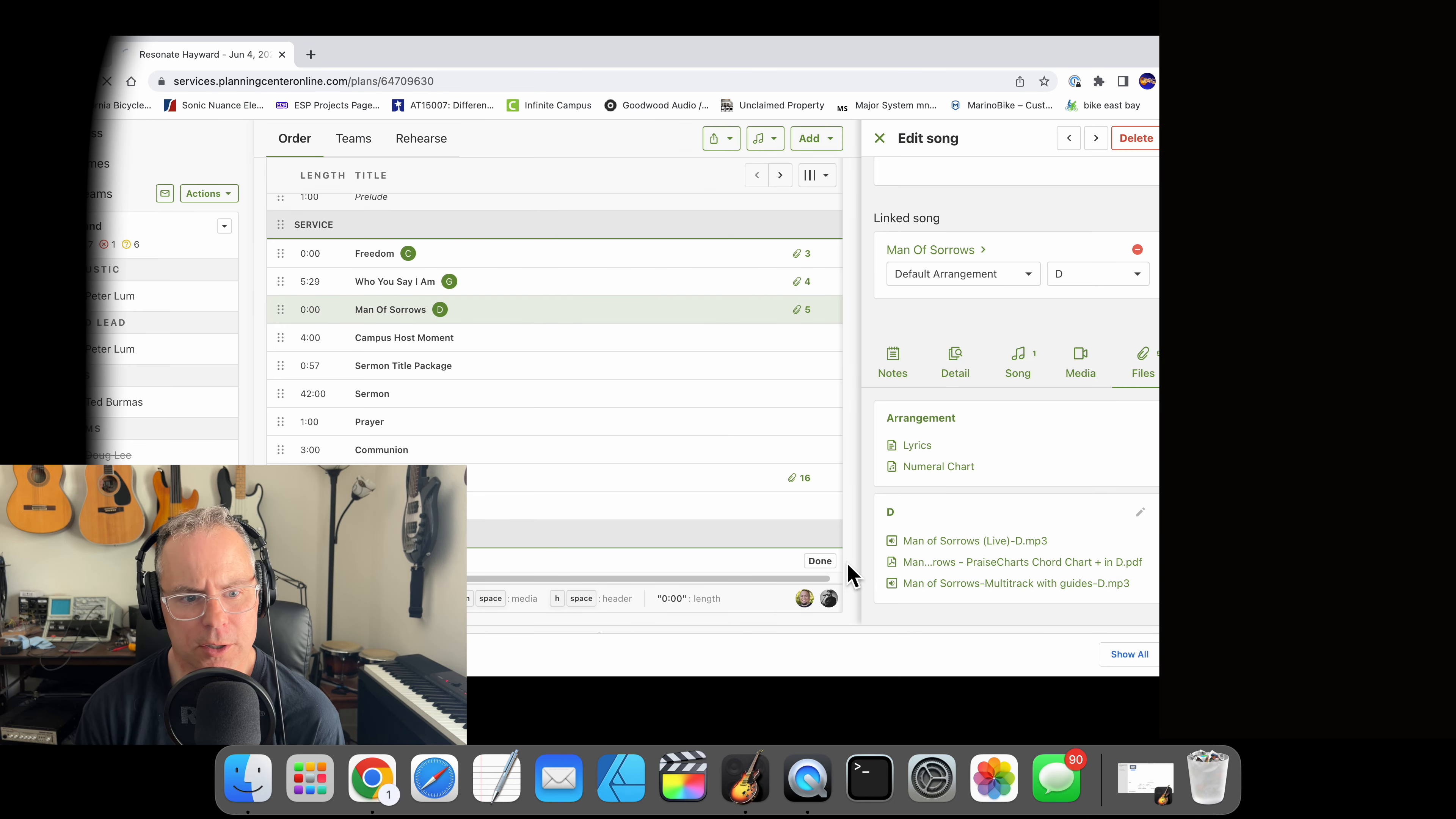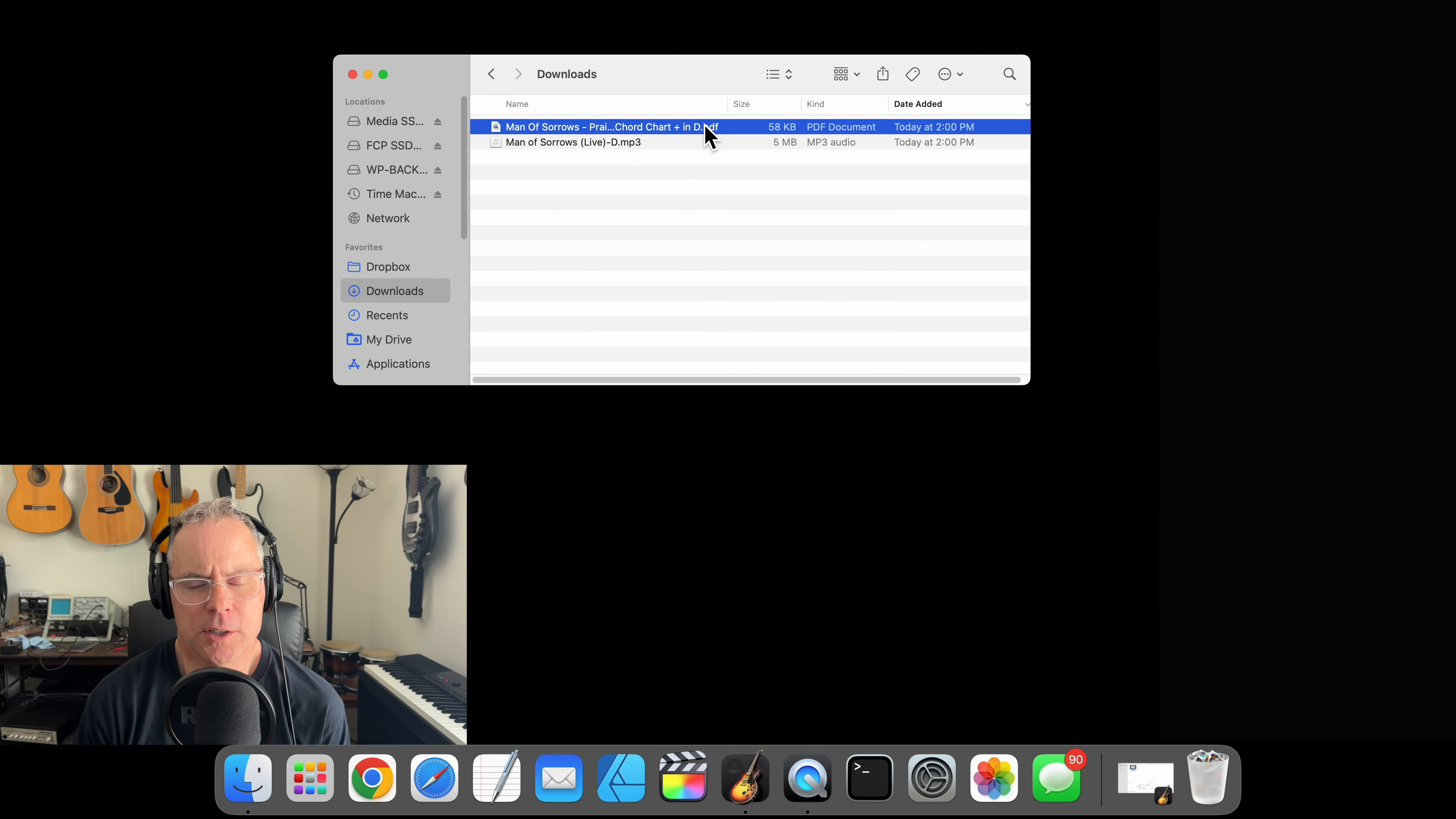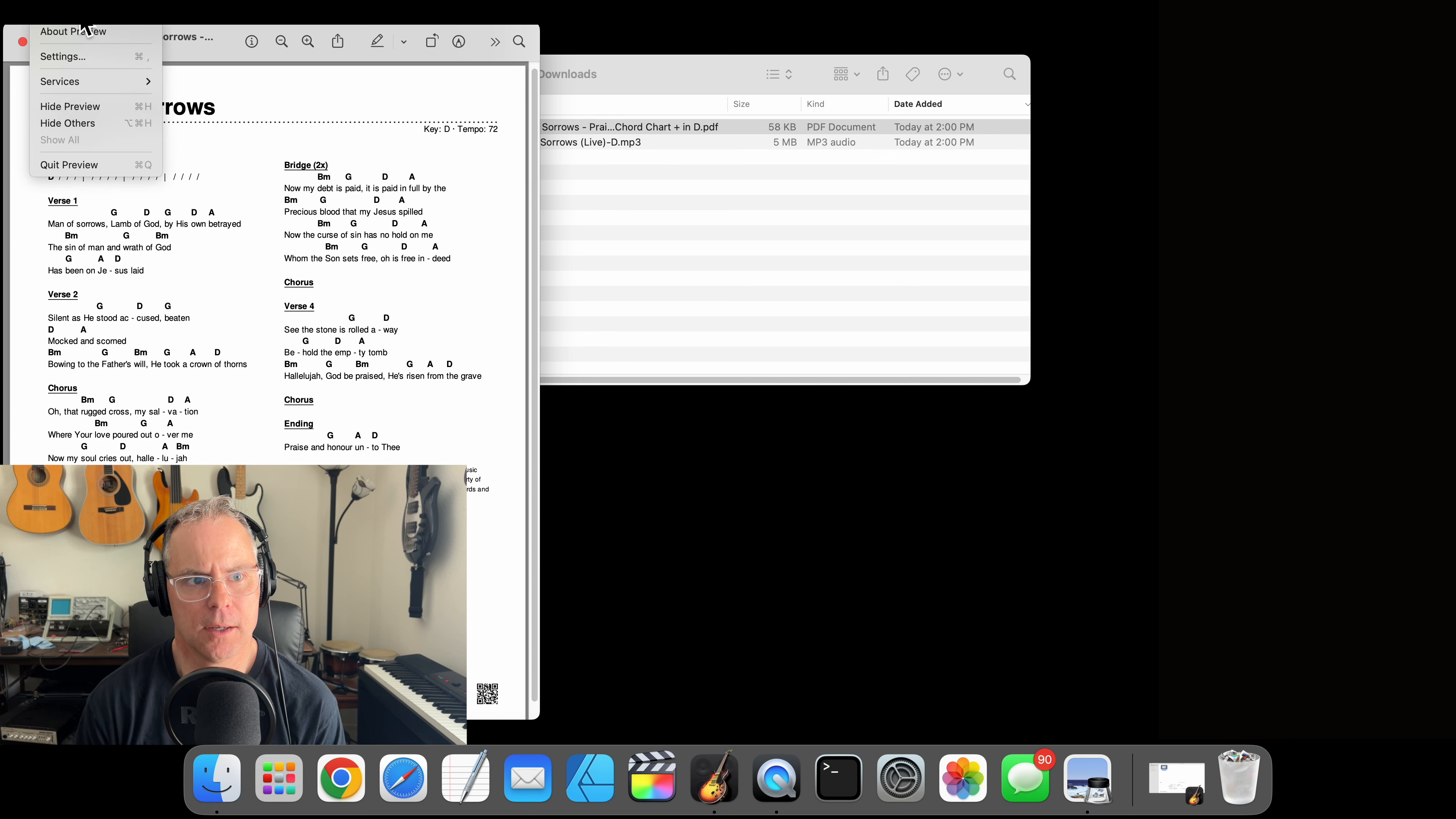We can go ahead and close the browser. Let's open up the chord chart and take a quick look at it. What I want to see is the key and the tempo. You can close this now.